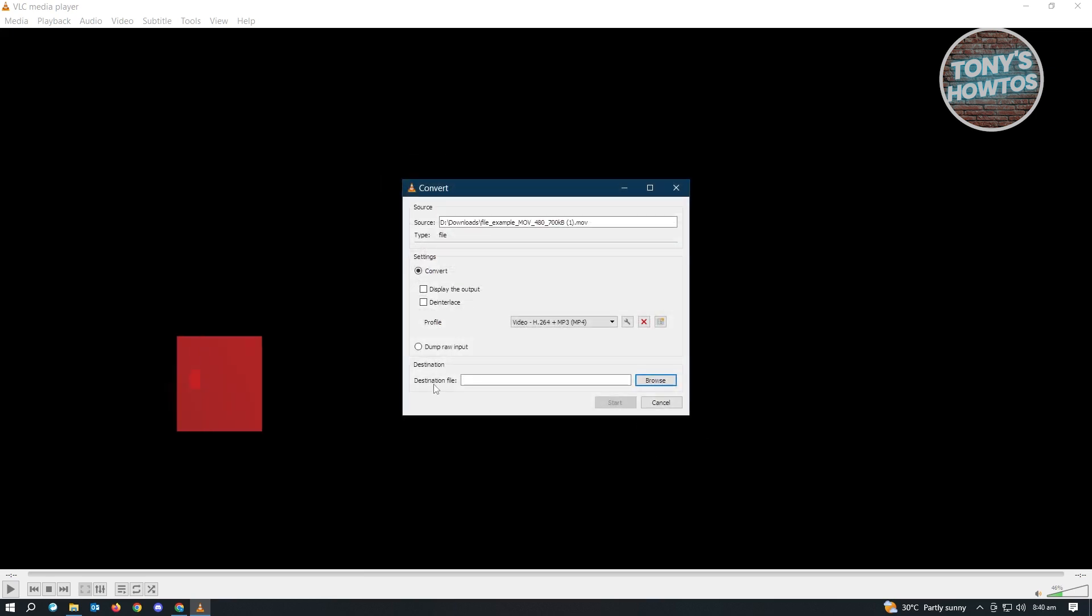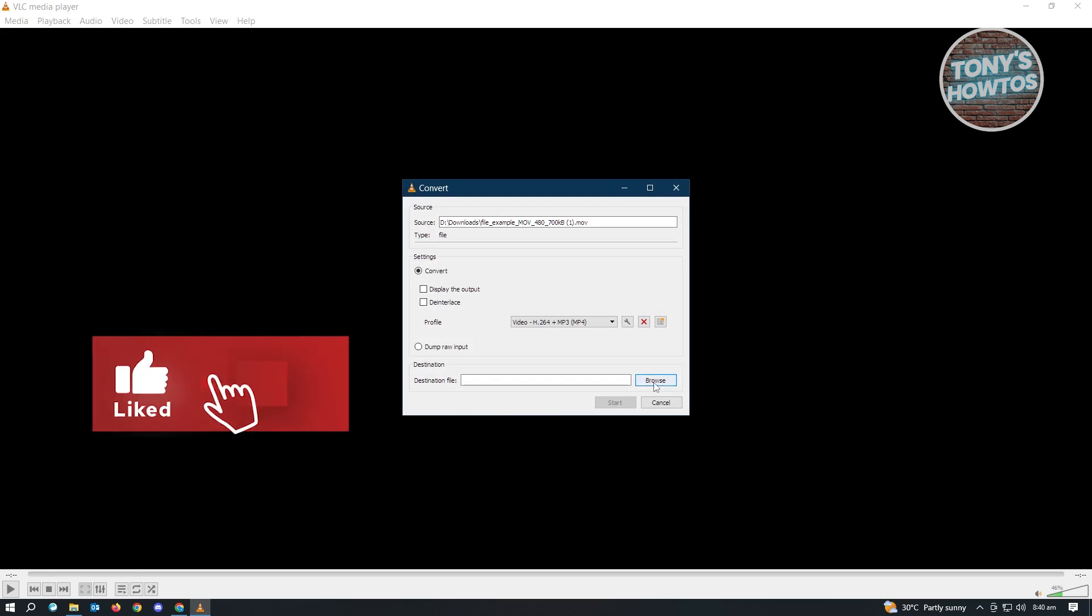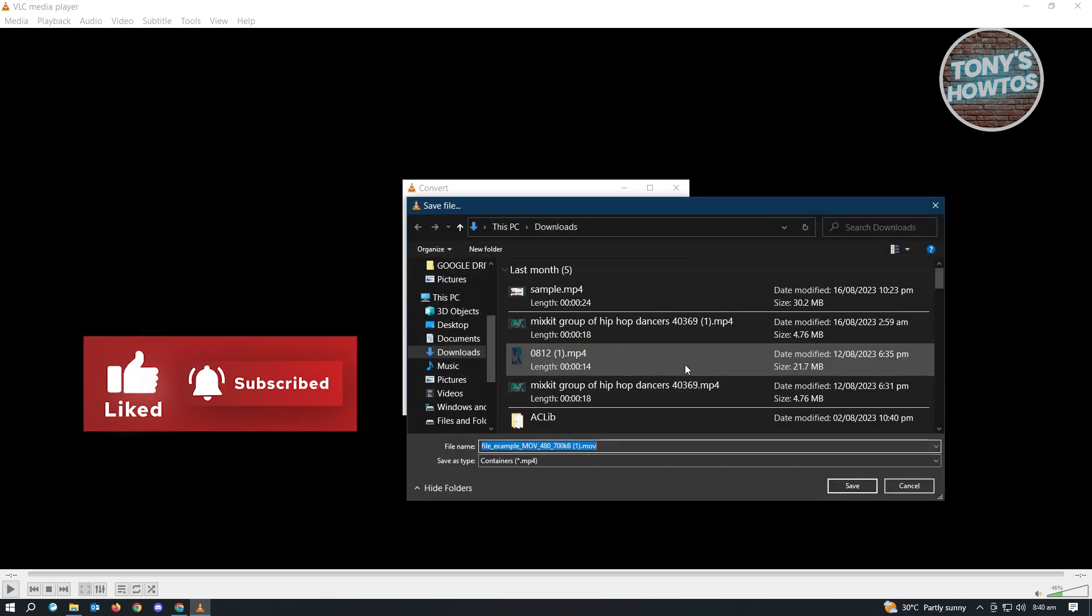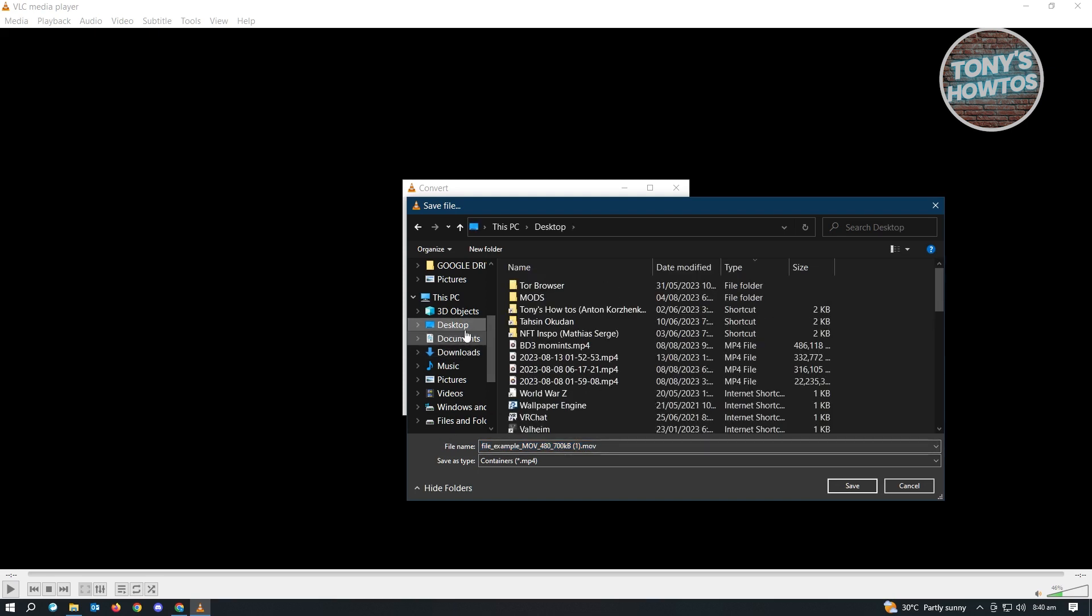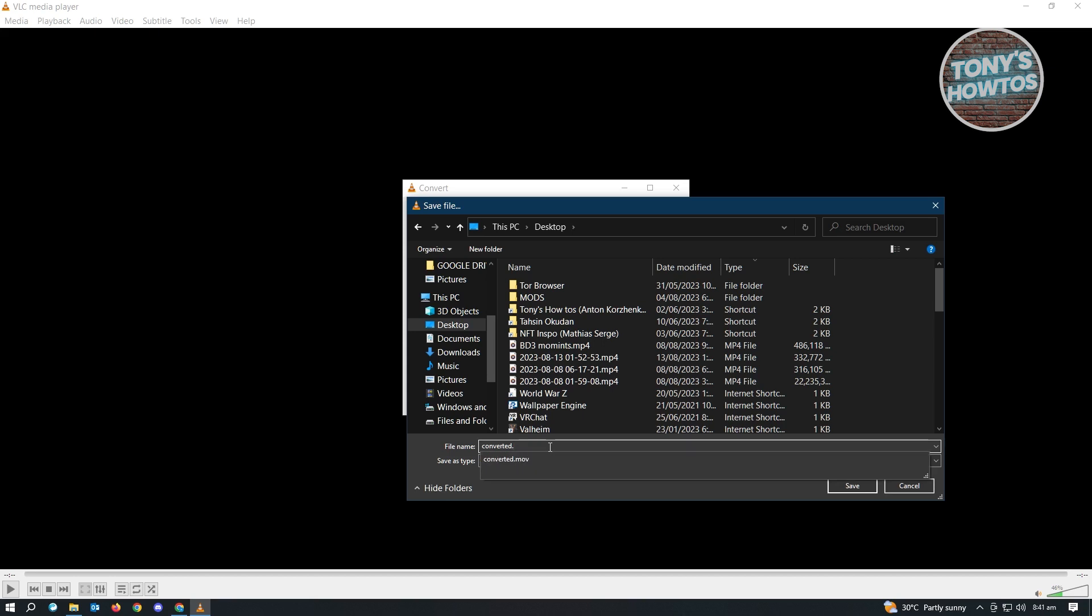Now from here, we want to choose our destination file. Just click on Browse and you will be able to choose the location. So in this case, let's just save this on our desktop. And in this case, I just want to name this as Converted and just click on Save. Also, when you add your name here, make sure that you change this. Instead of MOV, make sure that you input MP4 for this one.